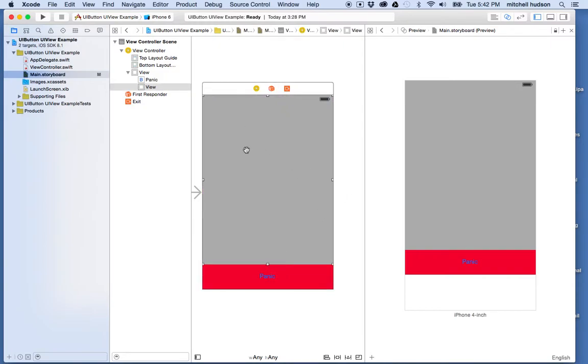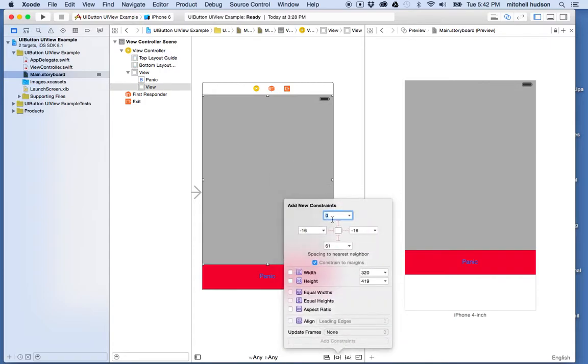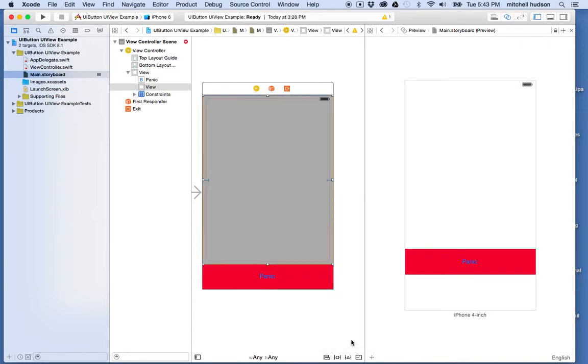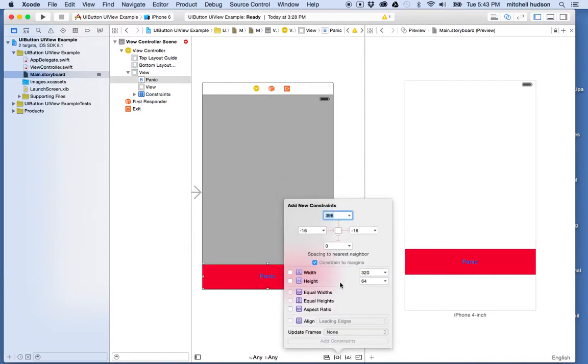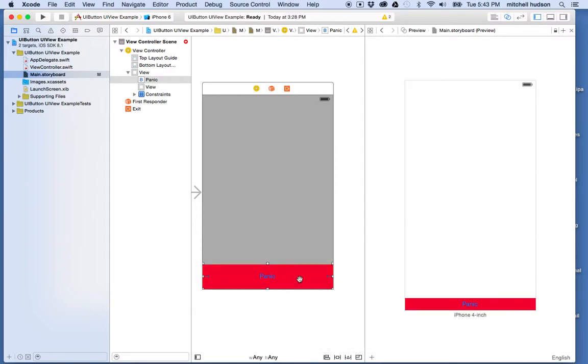So if I click on this guy and I go to the pin menu, I can choose constrain to the top edge, leading edge, trailing edge. And then I'll add those three constraints. And then I'll do the same with the bottom one. So the bottom one, though, we're going to set the leading and trailing edges. But now we're going to also do distance to bottom, and I can set those constraints.